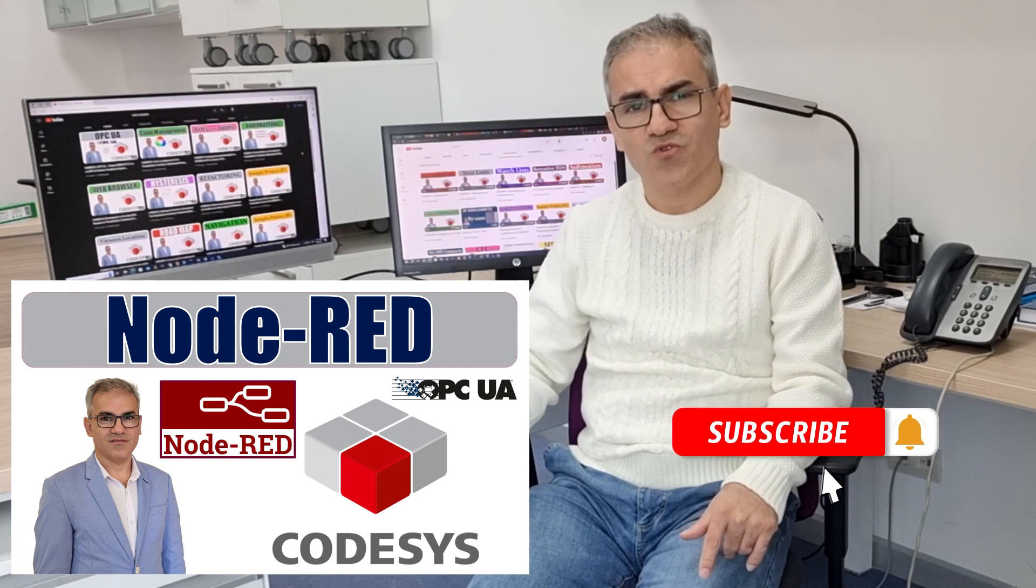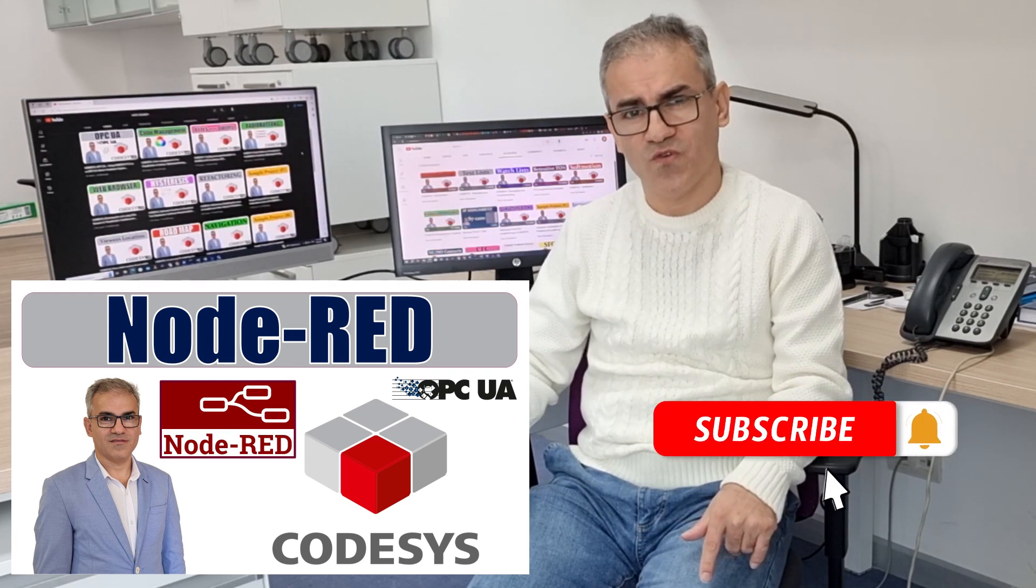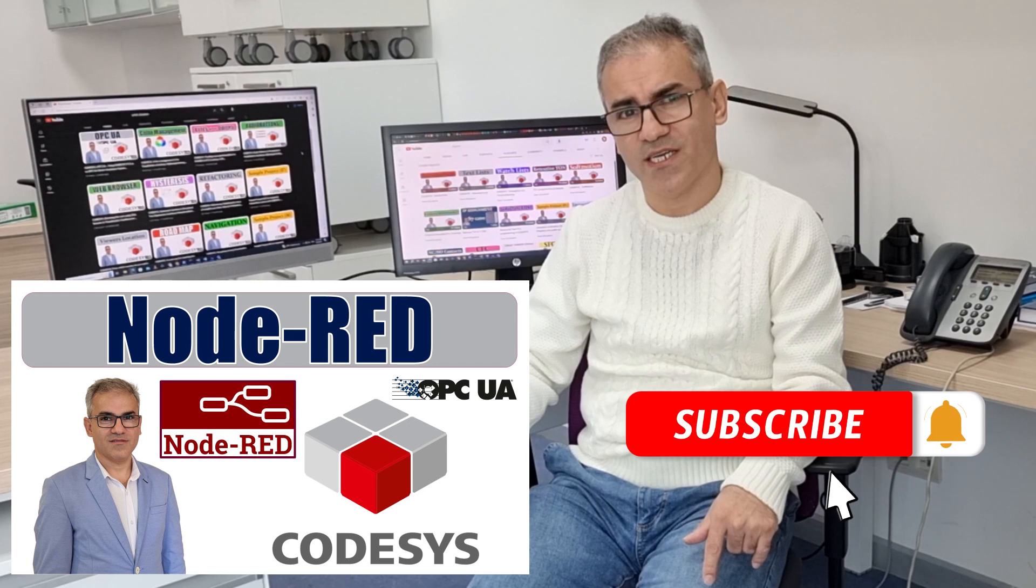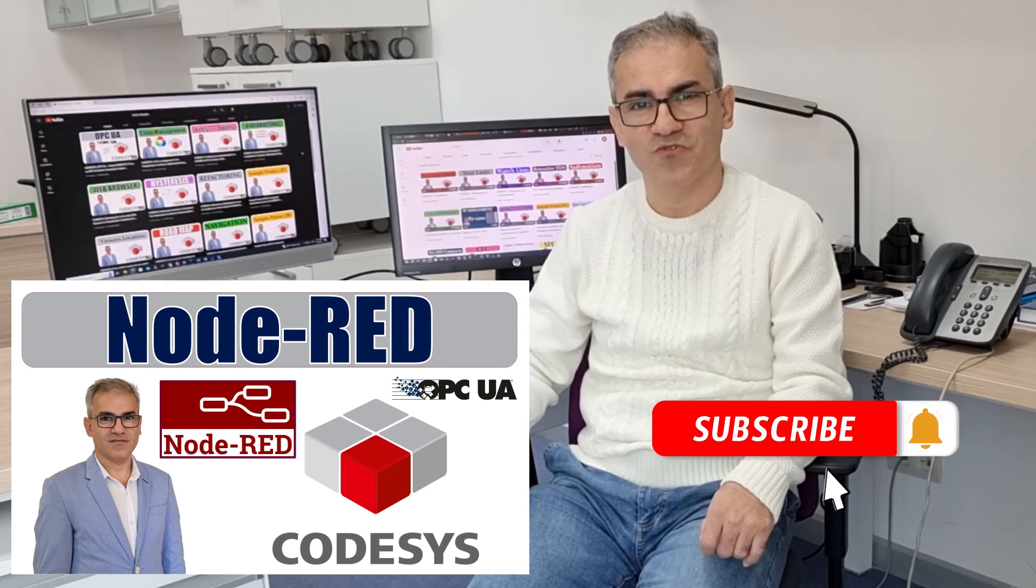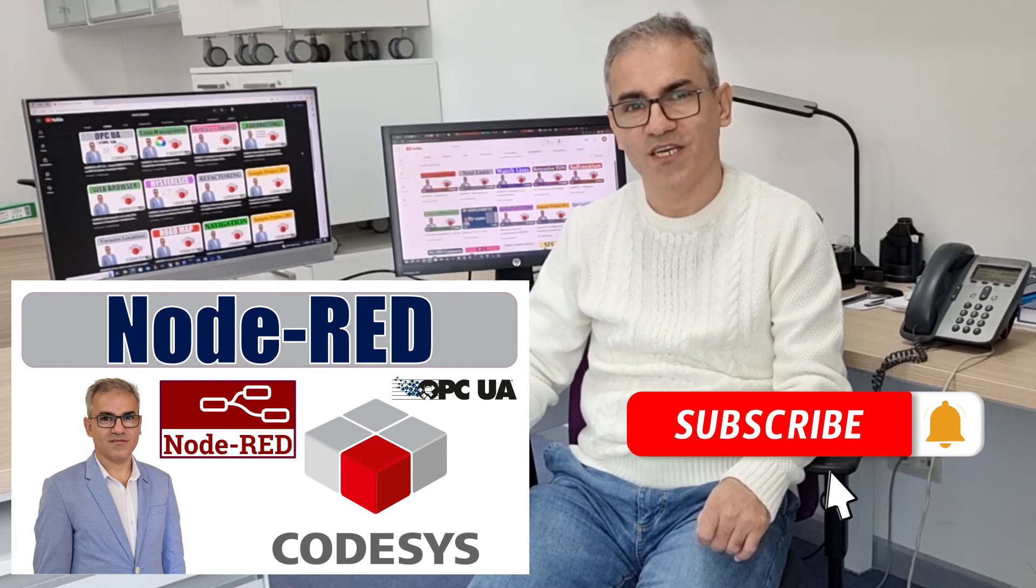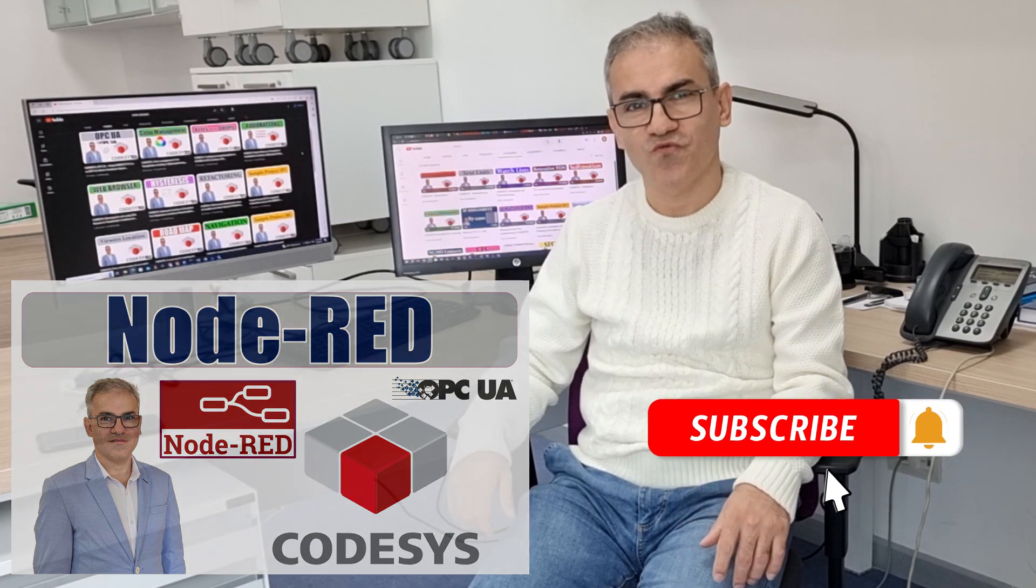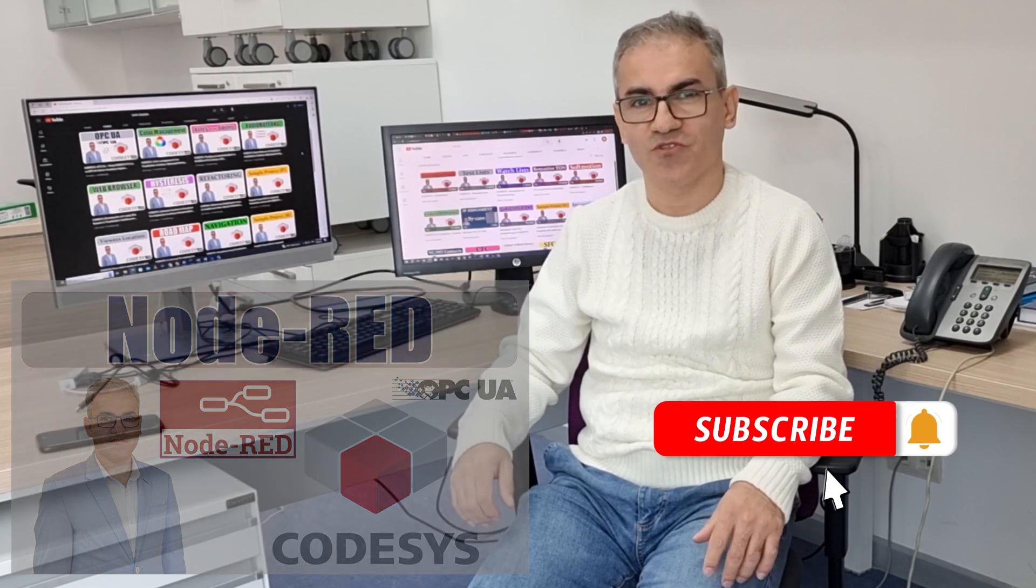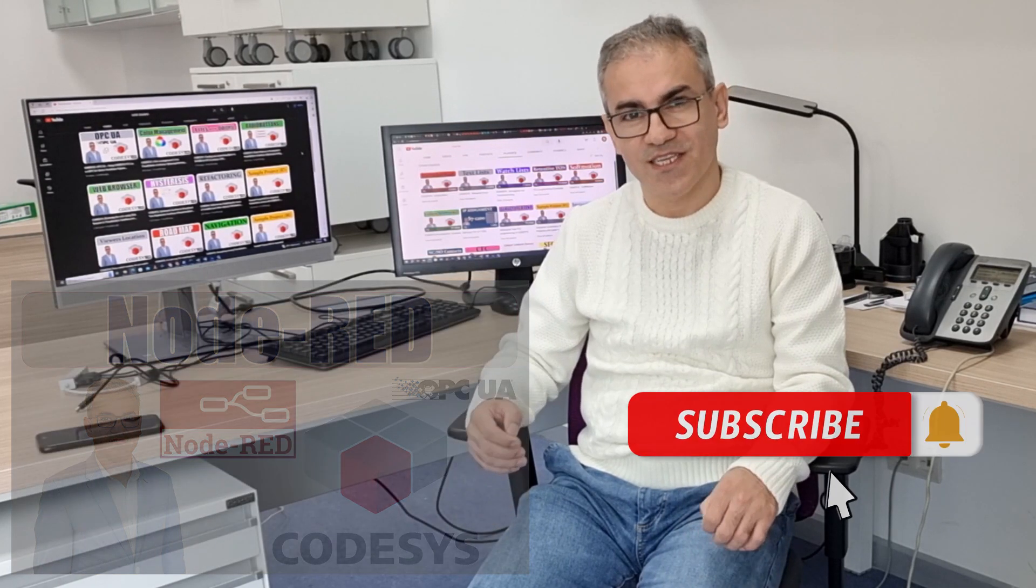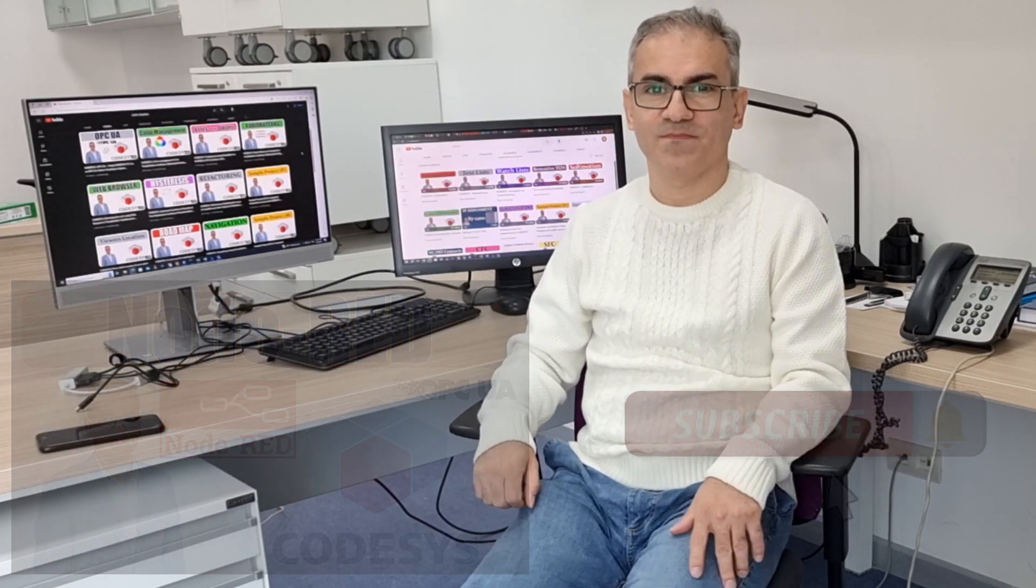Please also don't forget to like, comment, subscribe, and share the video with your network. I hope you enjoy watching and following this video tutorial. Let's get started.